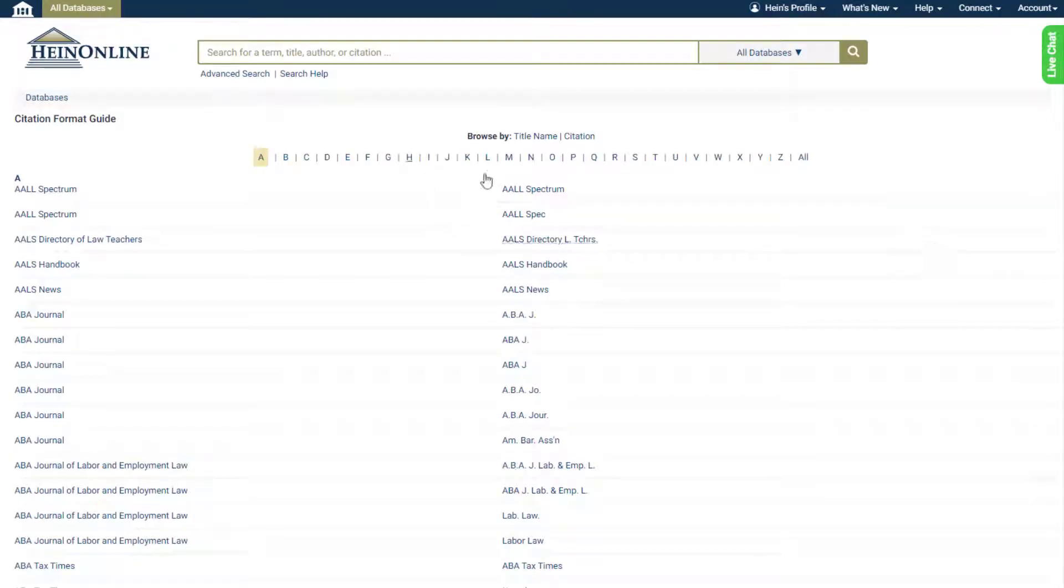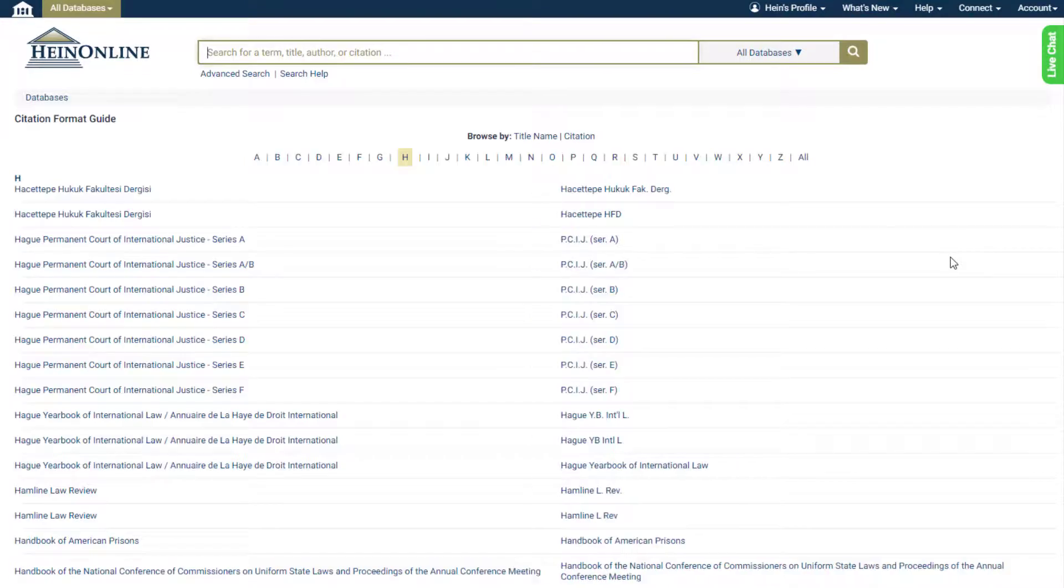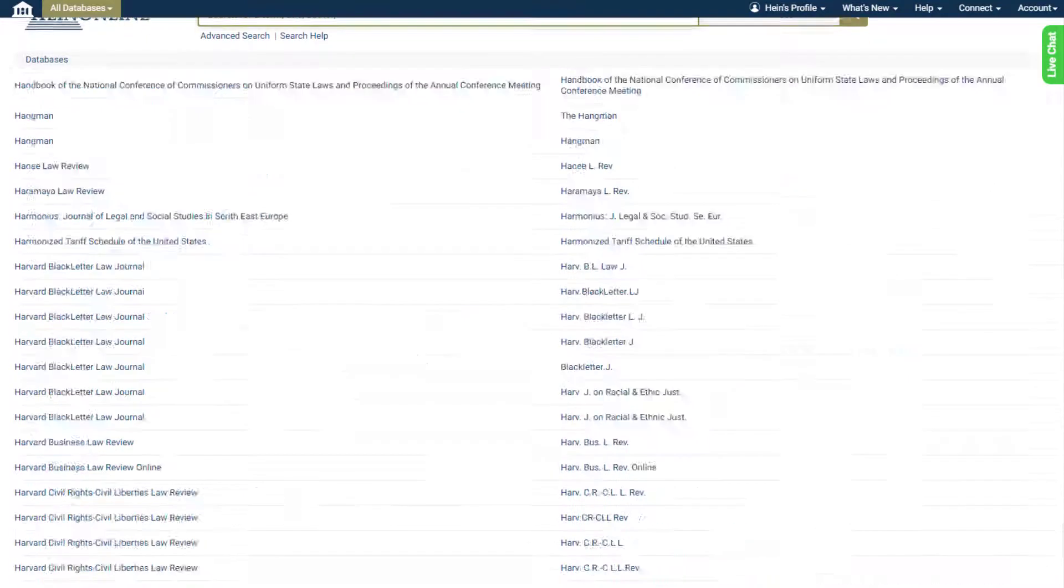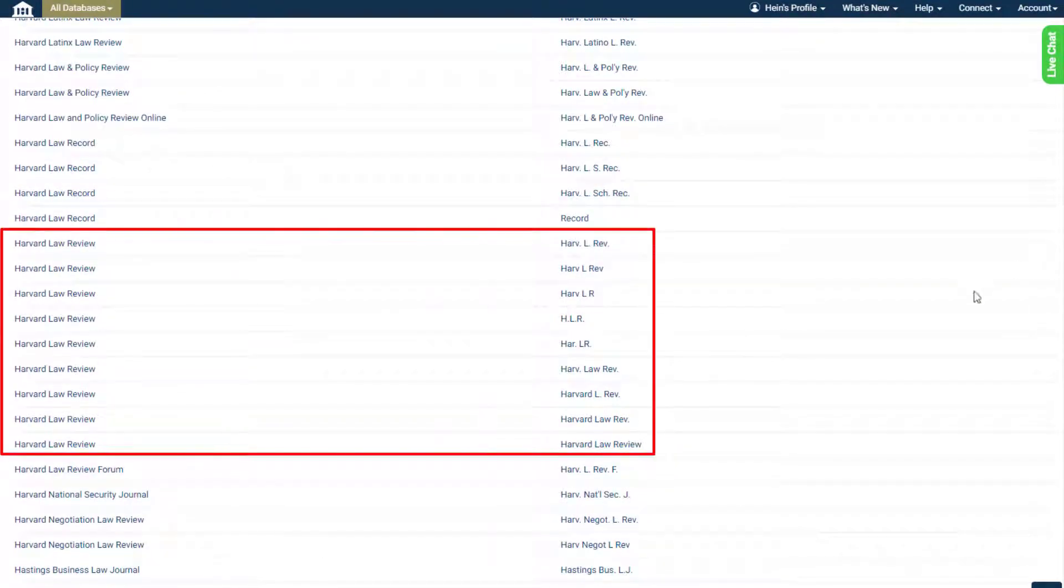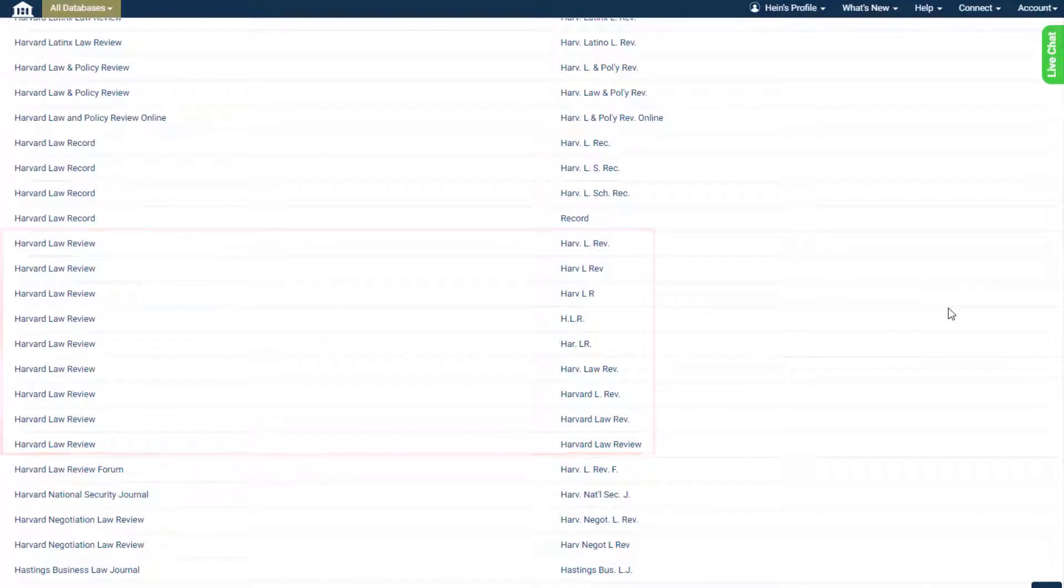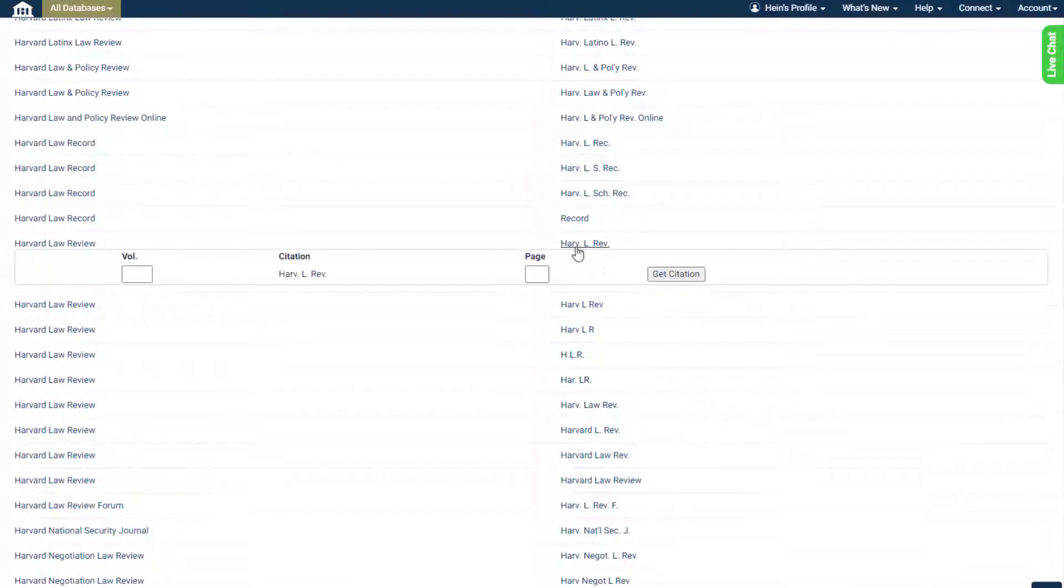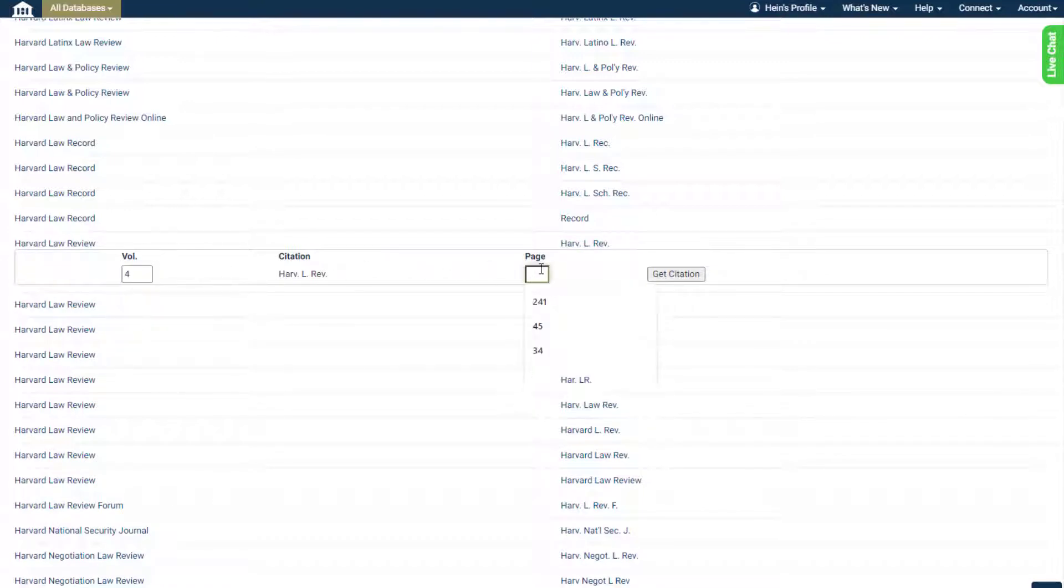When a title has multiple citation formats, you'll see each of them listed. You can even use this guide to generate a citation for you. Click on the title or citation and enter the volume number and page number.